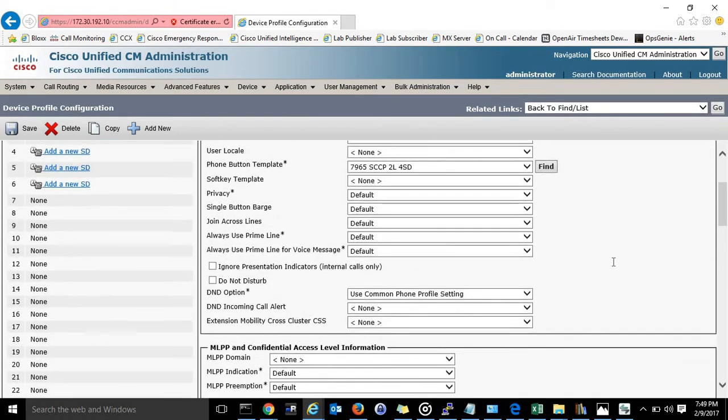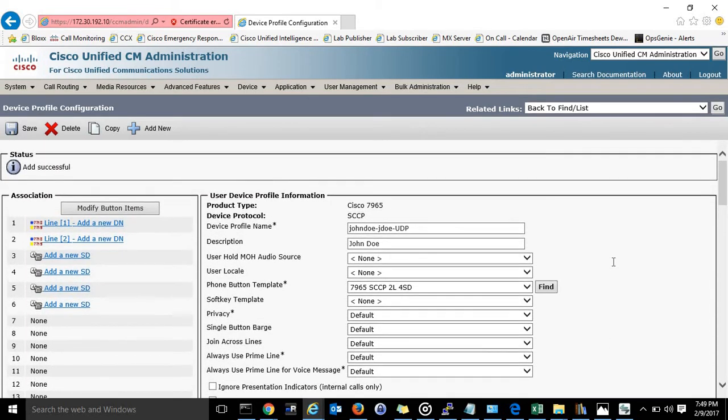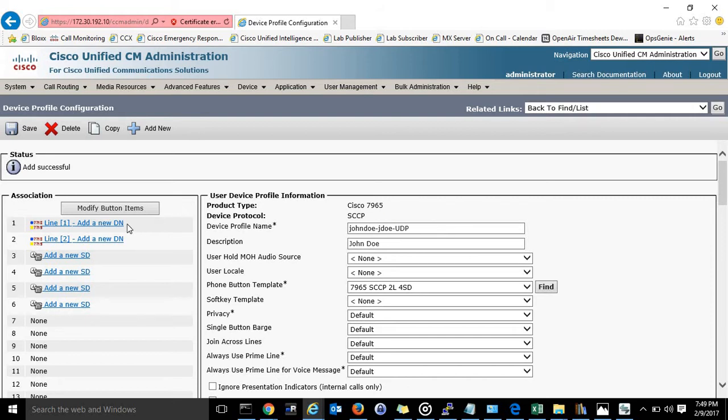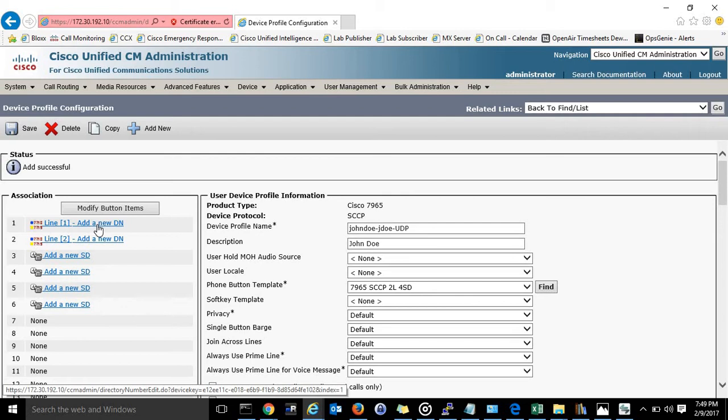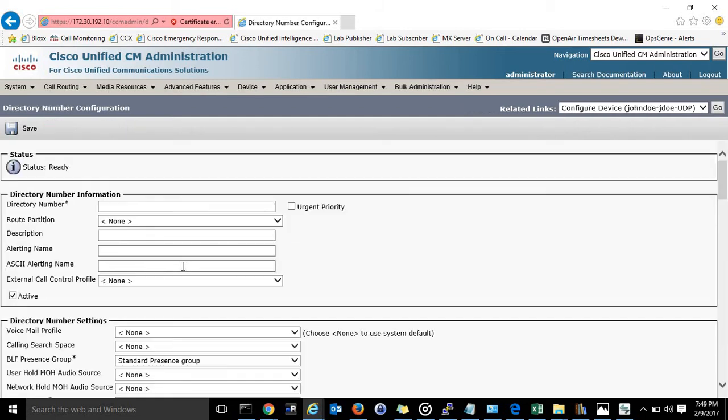All this can stay just how it is. So his extension is 1234 and it already exists on his desk phone but he would like to be able to log in anywhere with it. So we'll see line one right here. There's add a new DN. We'll click that.